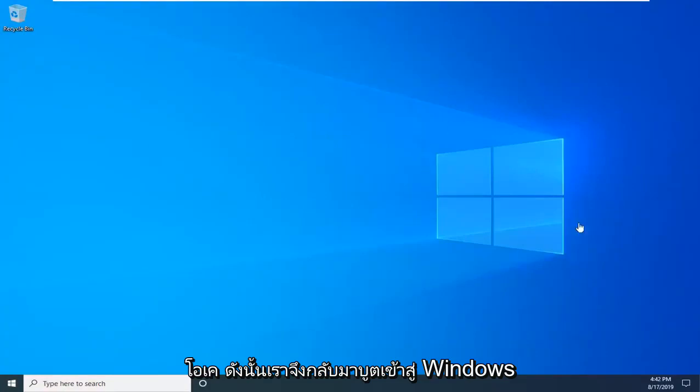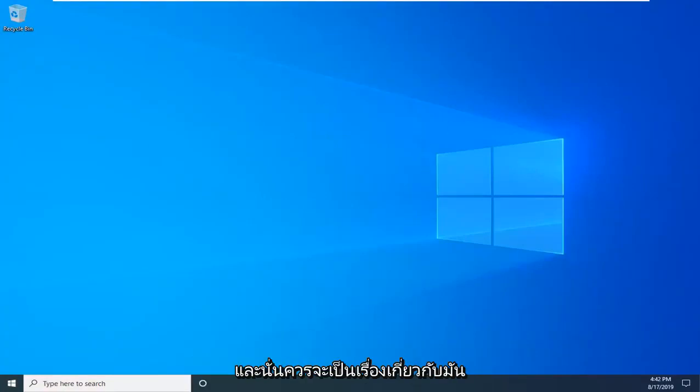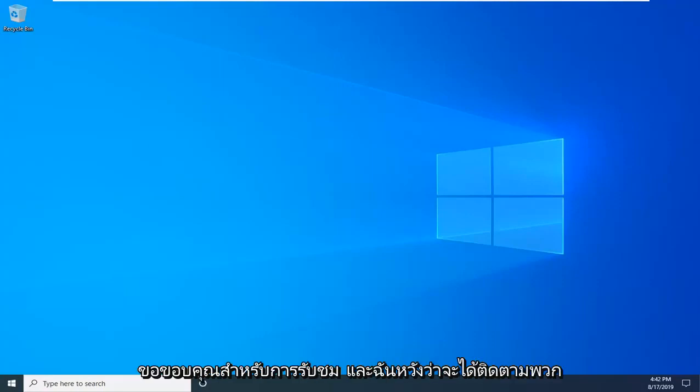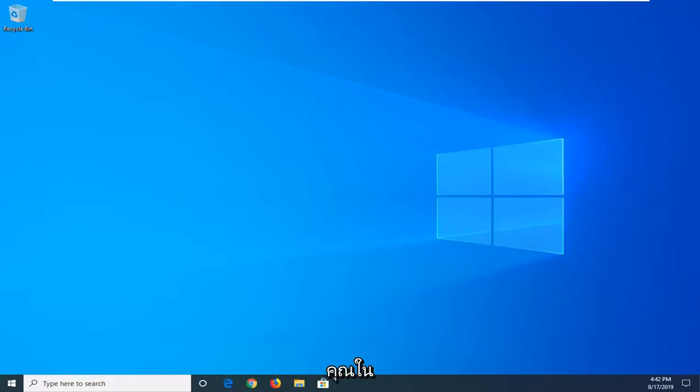Okay, so we're back, we booted into Windows, and that should be about it. I hope this brief tutorial was able to help you guys out. As always, thank you for watching, and I look forward to catching you all in the next tutorial. Goodbye.